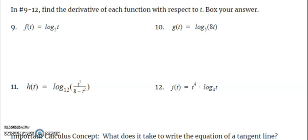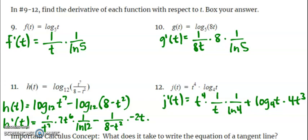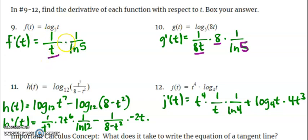Last set: four problems with logs of different bases. Pay close attention to what your base is. For number 11, consider using log properties before taking the derivative to keep things manageable. Pause your video and try these. For number 10 — it has all the parts of the rule: 1 over u times the derivative of u times 1 over the natural log of the base. For number 9: 1 over u times the derivative of u (which is just 1) times 1 over the natural log of the base.